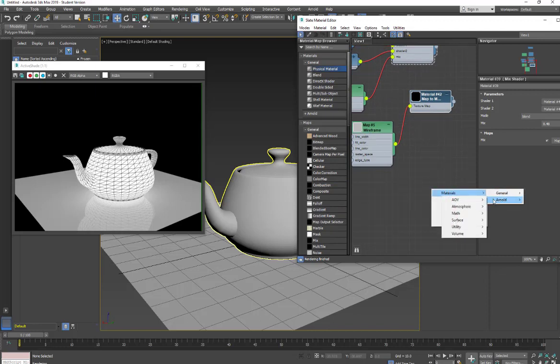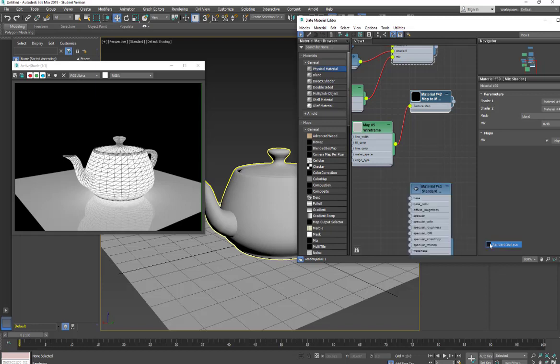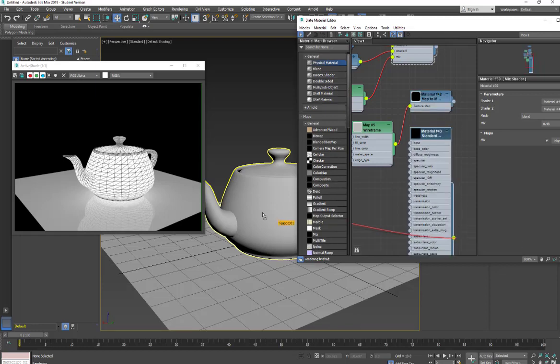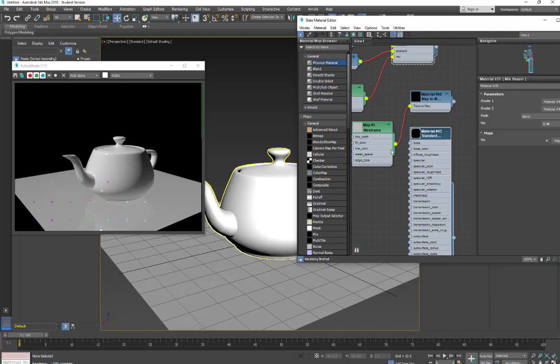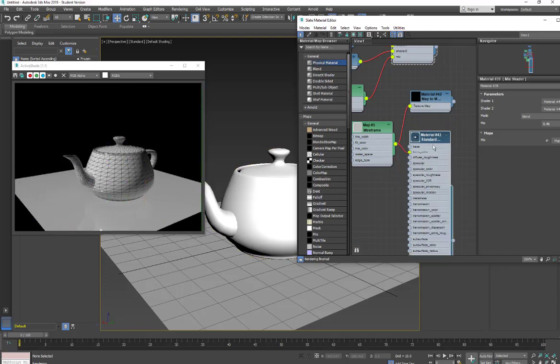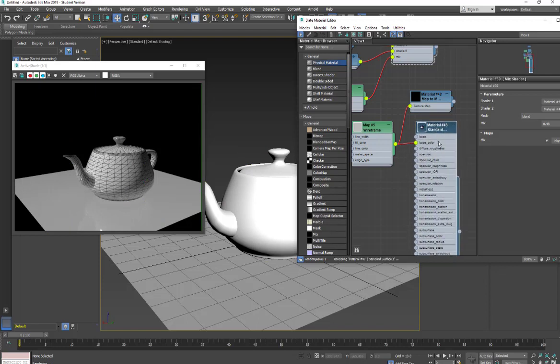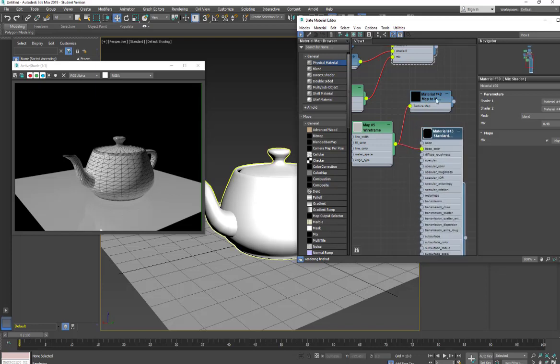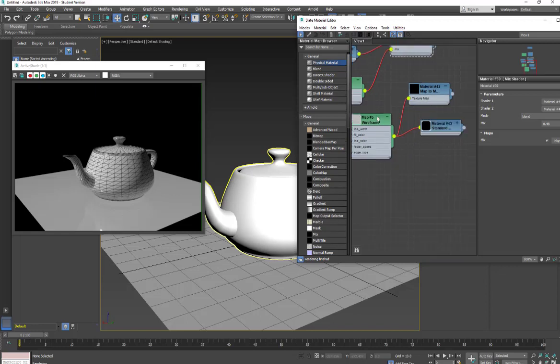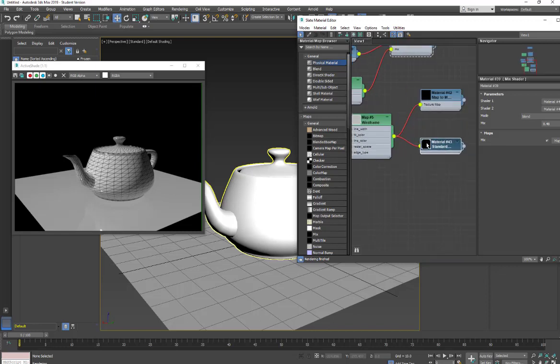Now I can simply go through and just do a new material. So I can say Arnold surface standard, apply this, and then put the map into my base color. And this will work as well. But we do have a lot of other properties here that we don't have. This is just going to show the straight map. It's not going to process it through a material with gloss. So it's just a cleaner result. But you can do it either way. So that's how you use the map to material.